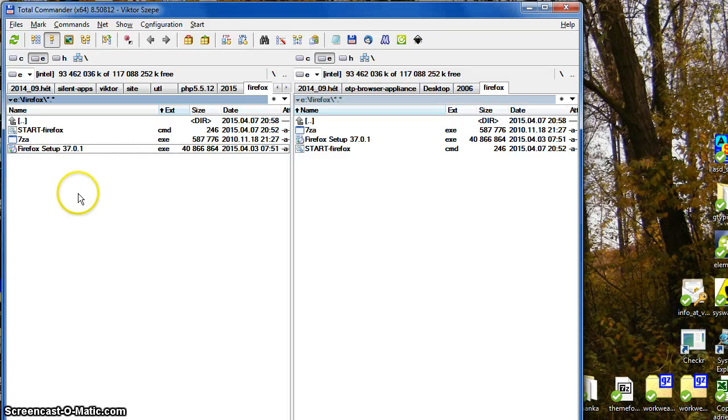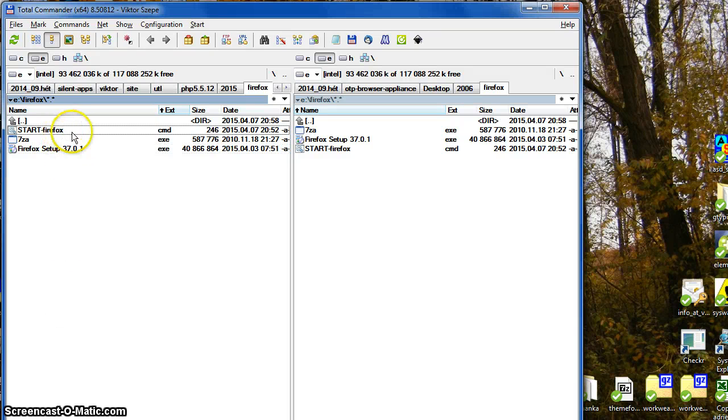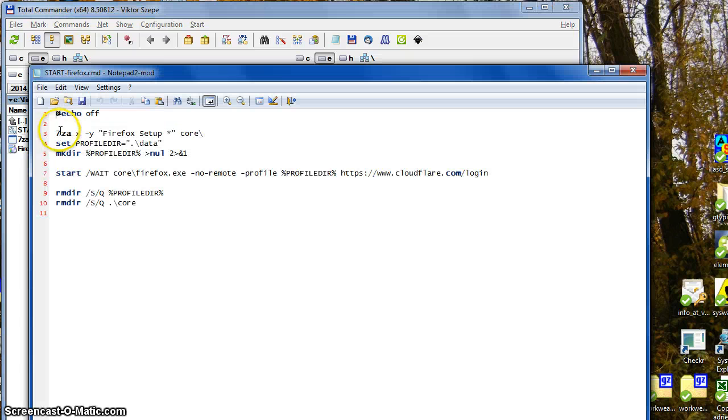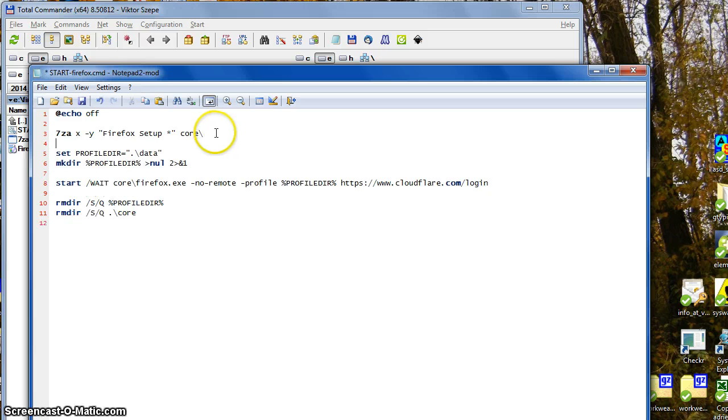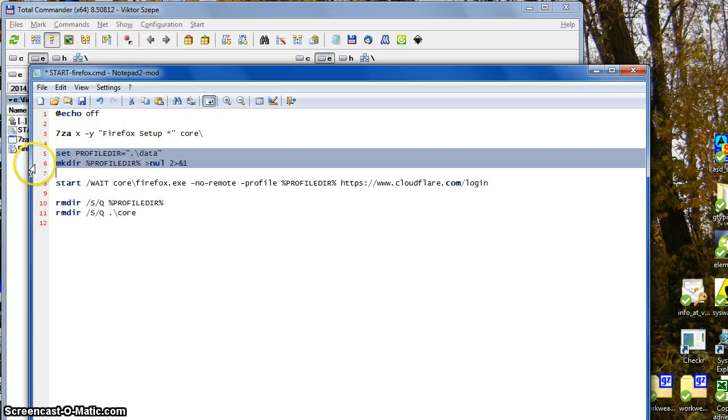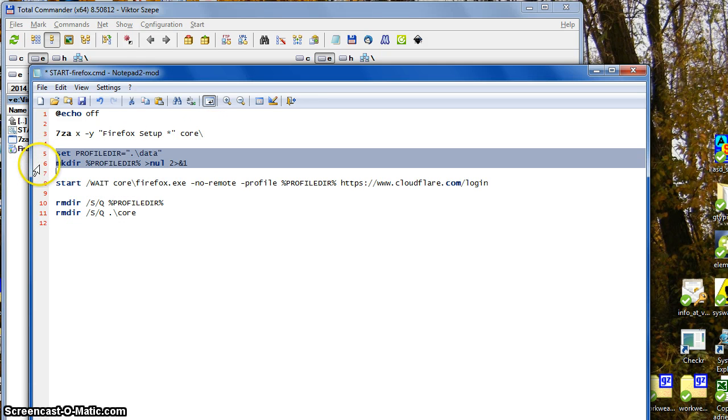Good morning, let's see a fresh Firefox. We have a batch file here and this extracts the Firefox itself and it sets the profile directory and creates it.